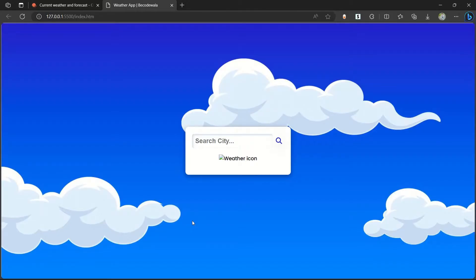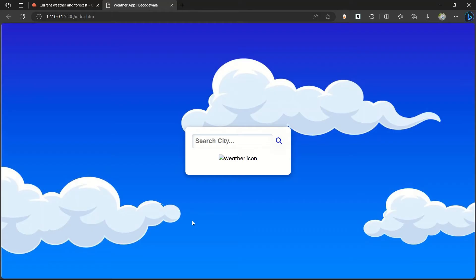Hi guys, welcome to Be Code Wallah. I welcome you to my new amazing project, Weather App. We are going to make this beautiful weather app using HTML, CSS, and JavaScript, and we are mainly using API by the Open Weather Map.org.